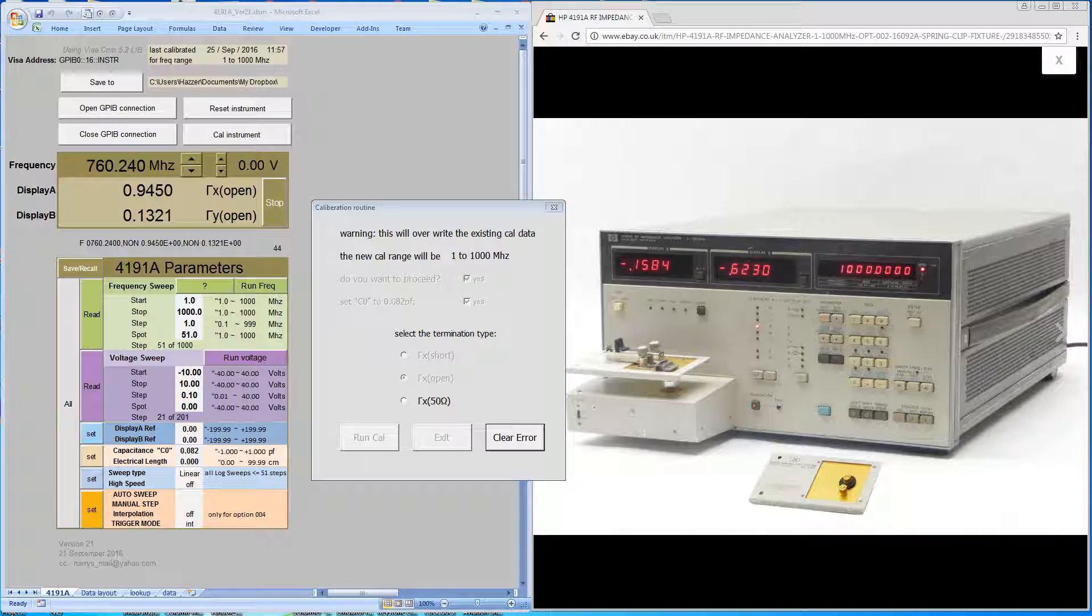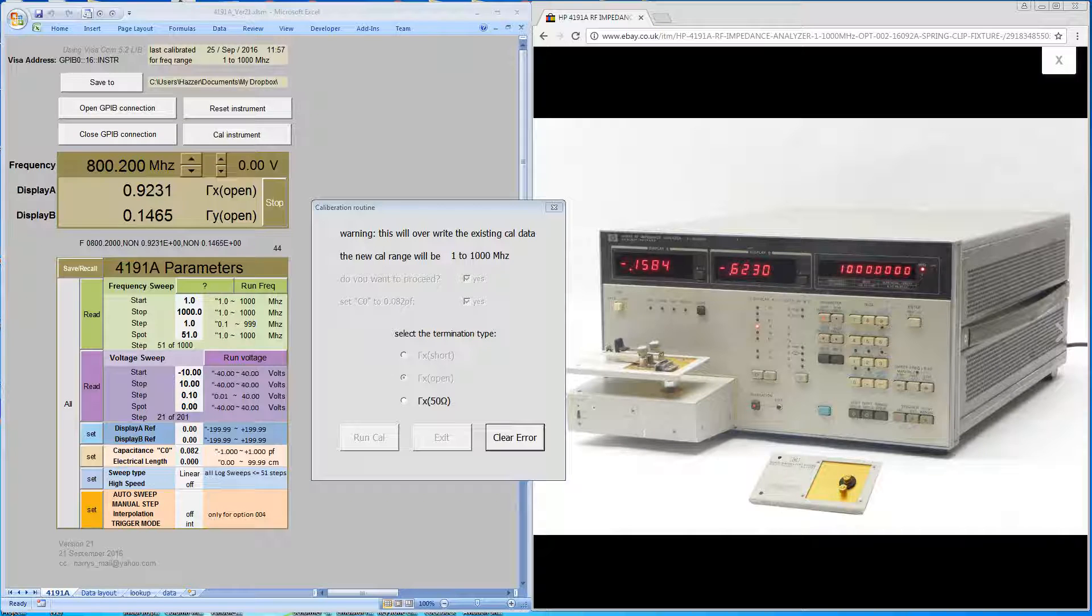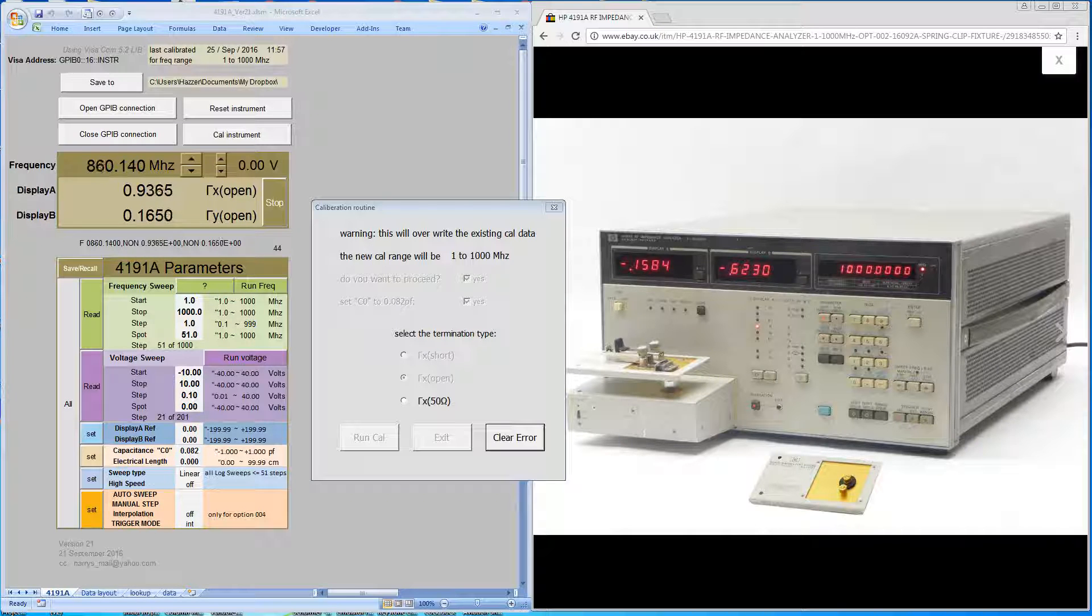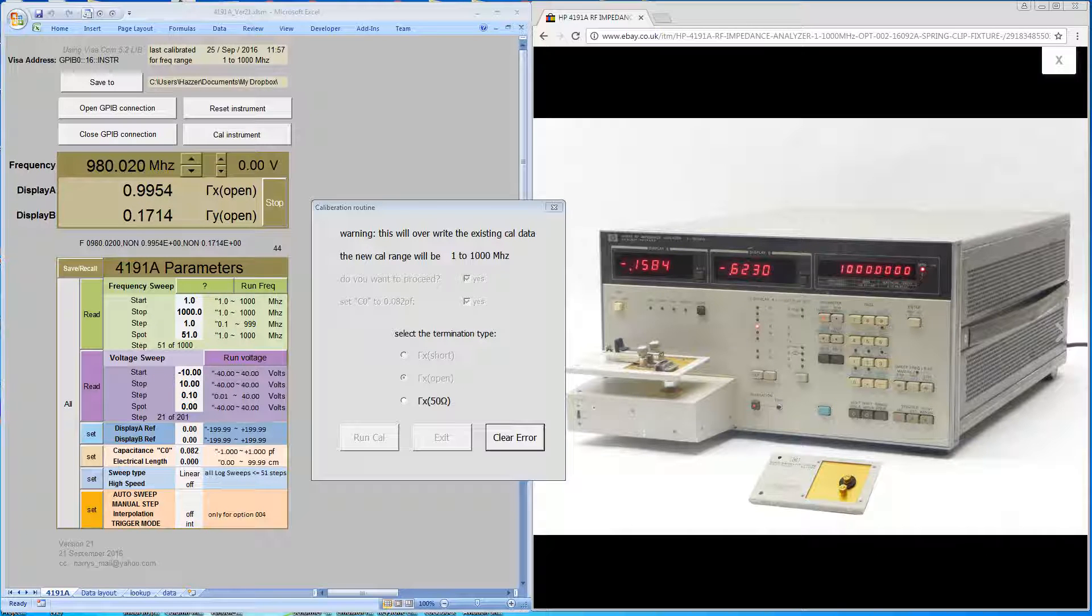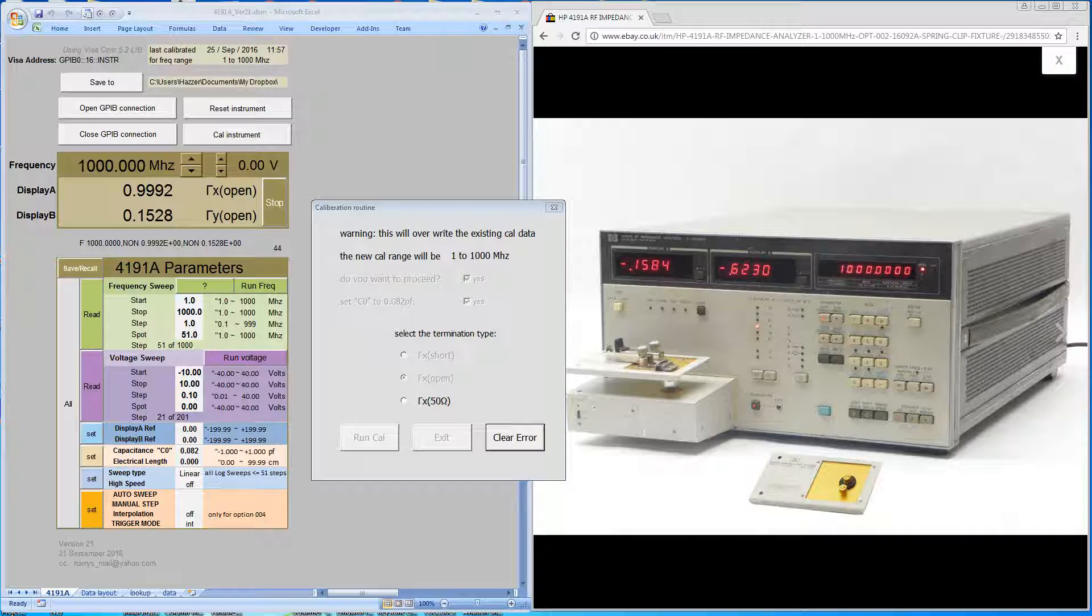We're back, and this is it approaching the end of the sweep. Again, it's 51 measurement points across the frequency range that you've defined. And that sweep is complete.